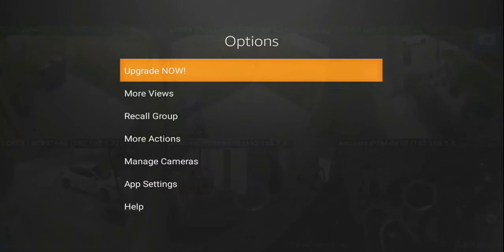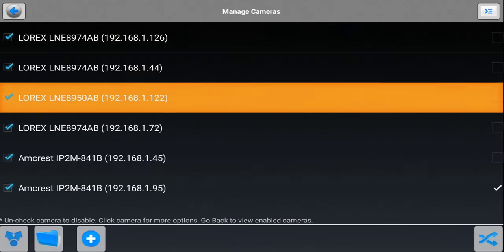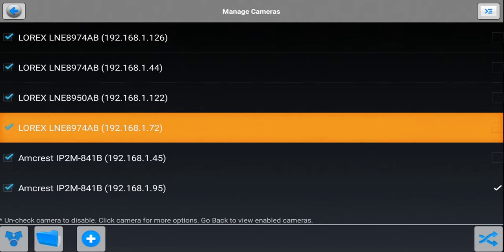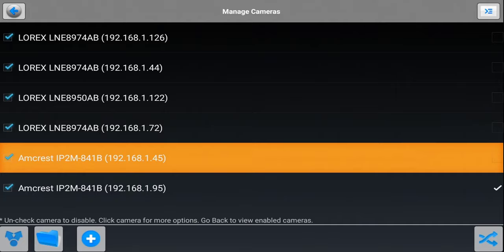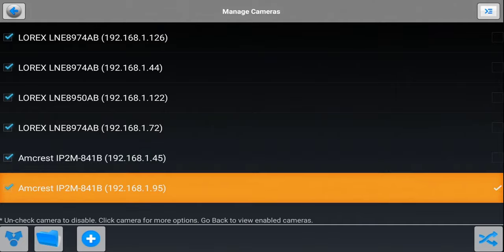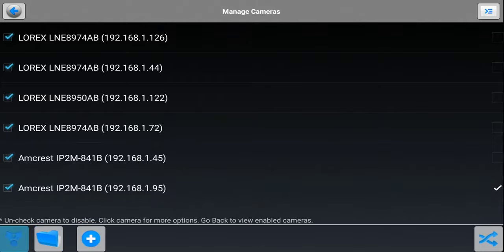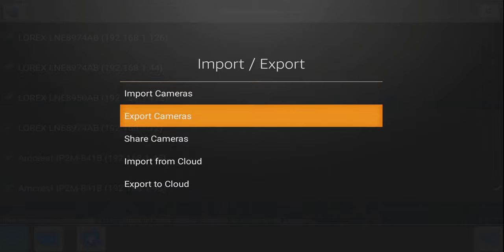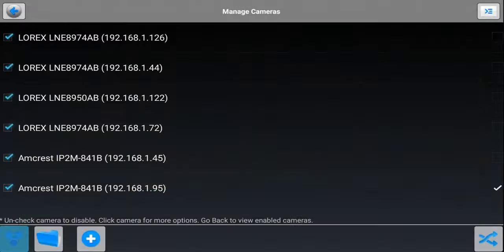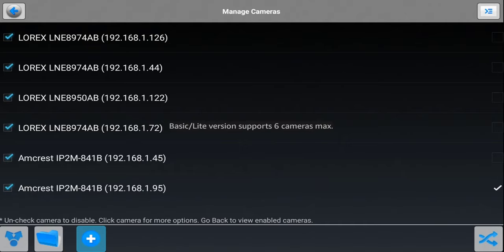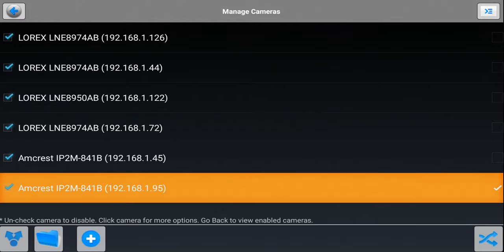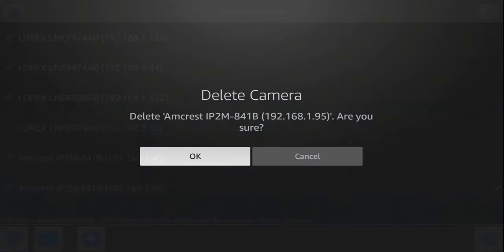As far as adding cameras, if you go to manage cameras, you can see all the cameras added to my current system. I have a couple of 4K Lorix cameras and the Amcrest cameras are 1080p with PTZ function — I'll link those in the description. You have a couple of ways to add cameras: using the two-arrows icon you can import, export, share cameras, or import/export to cloud. The free version only supports six cameras, so I'll delete one to show how to add it back.